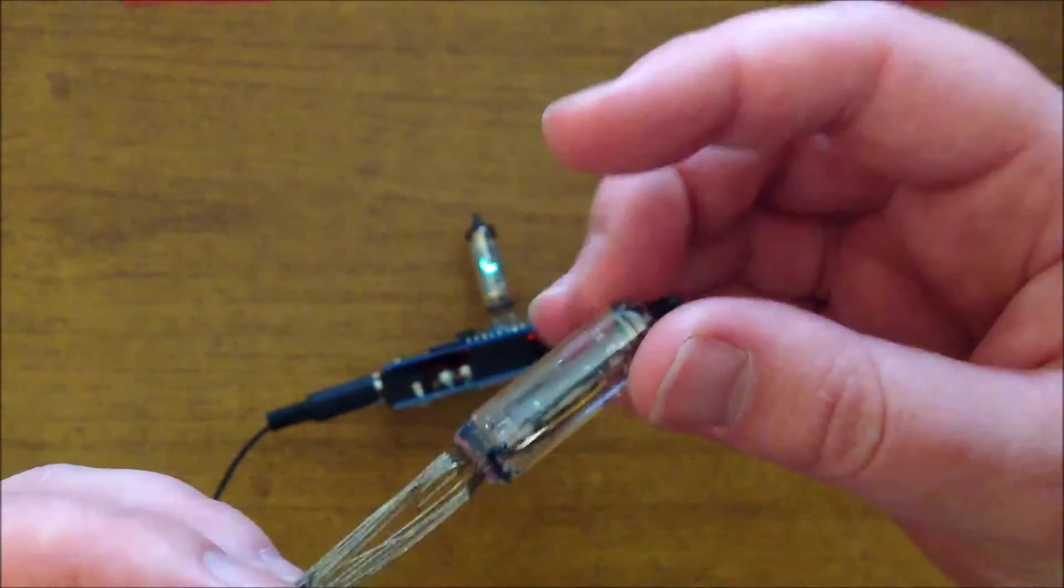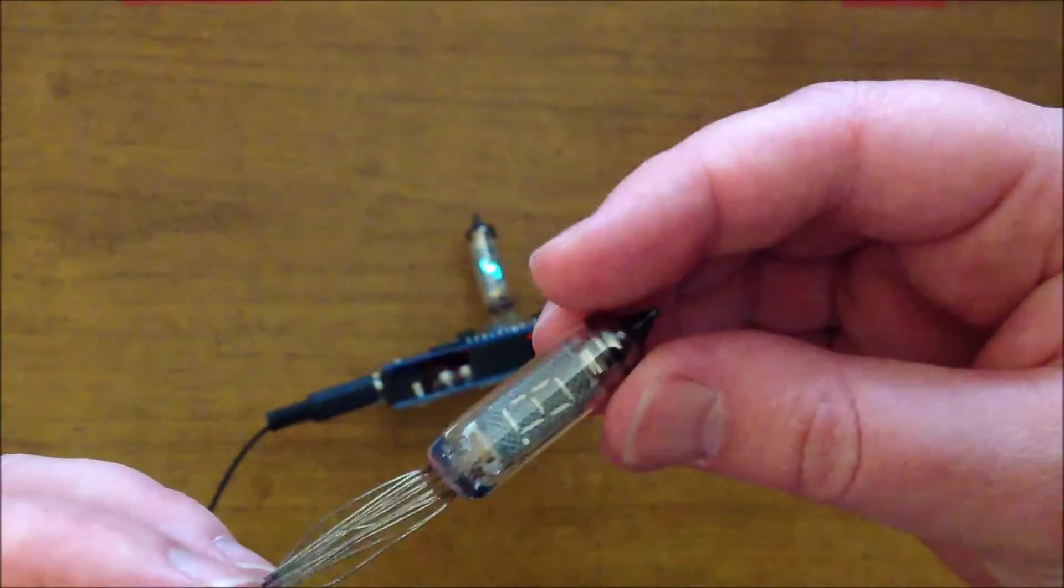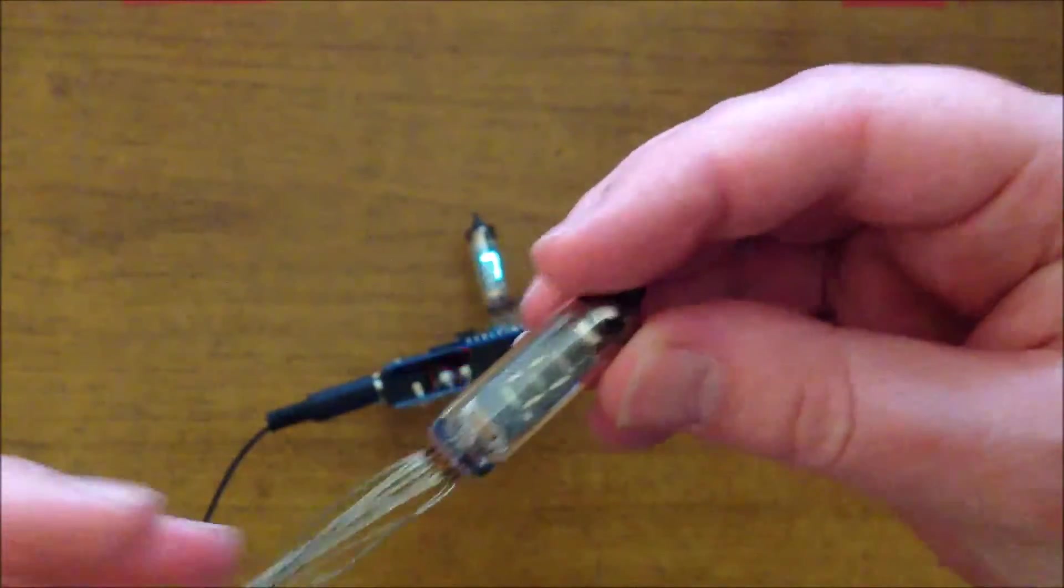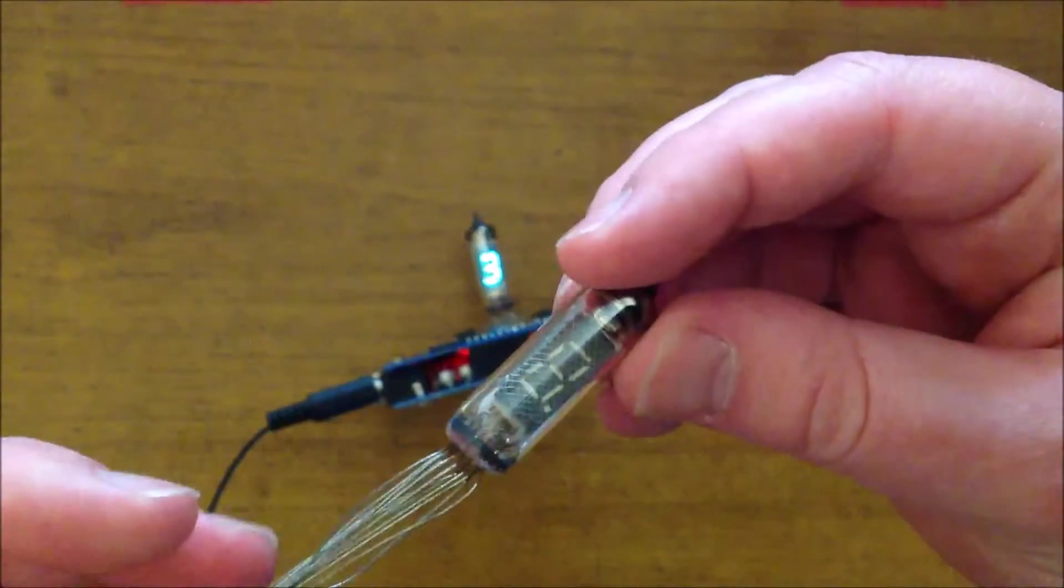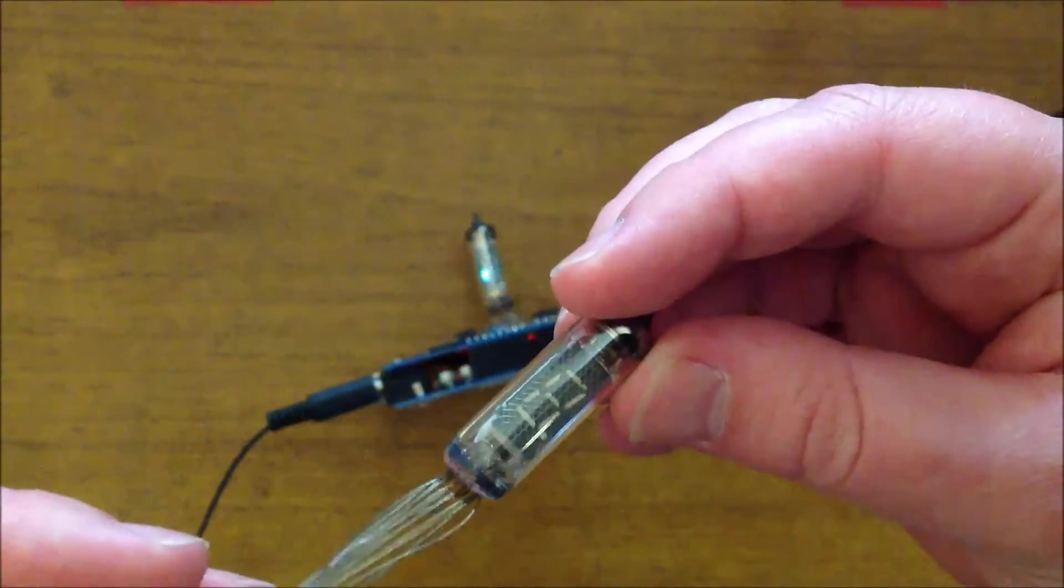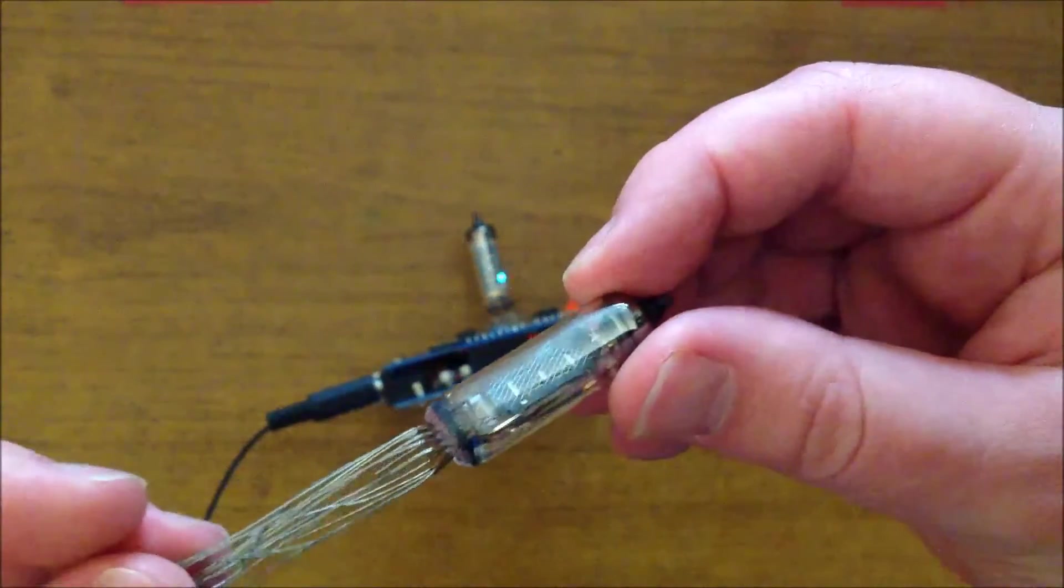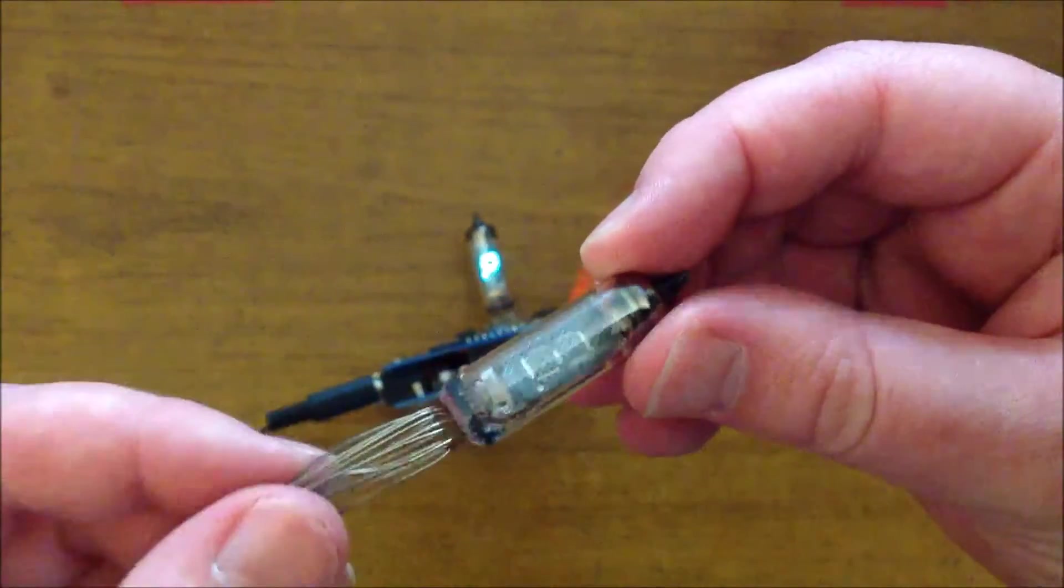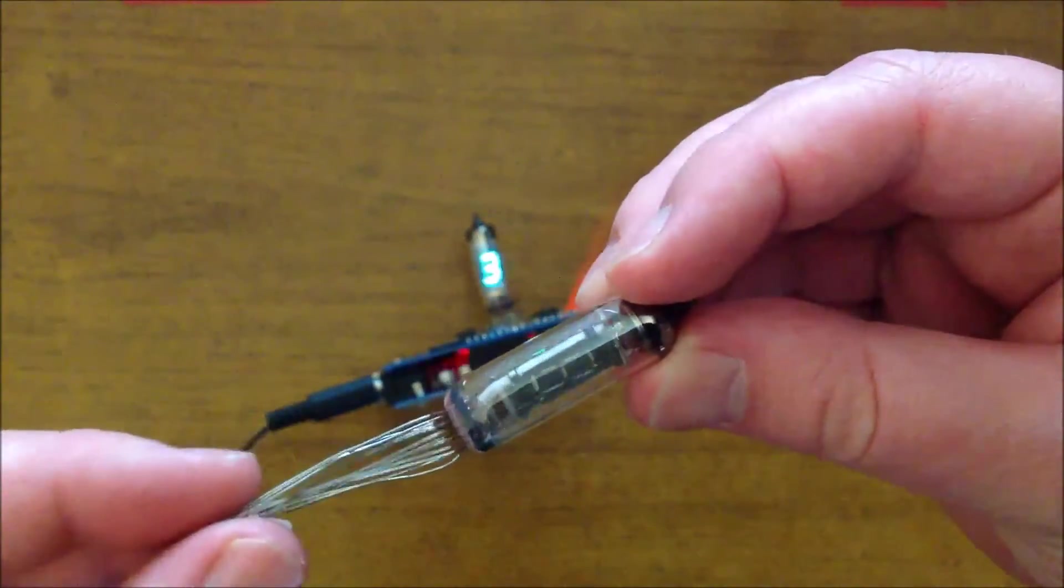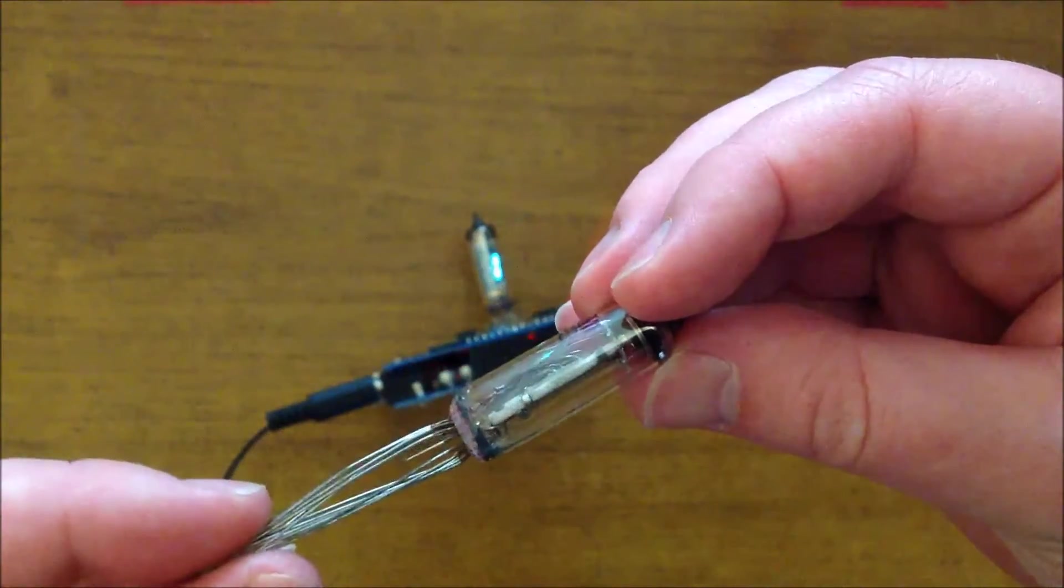The grid is essentially for blanking the display. You can use that to inhibit the electrons flowing through into the phosphor.